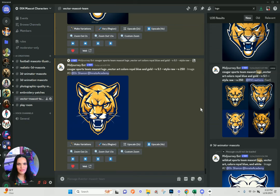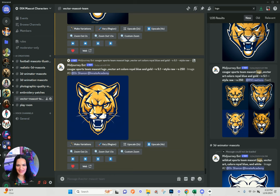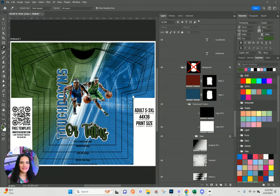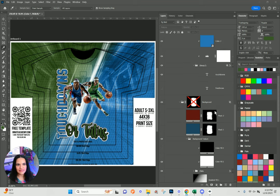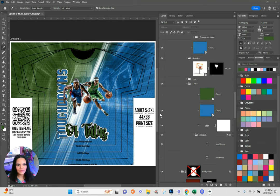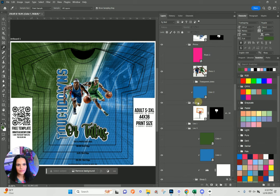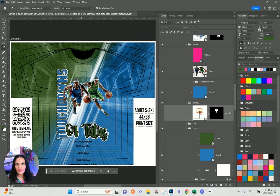To grab some logos, I went to our AI in Action class number 004, where we created thousands of graphics of mascots and logos, embroidery patches all dealing with schools. I'm going to bring a couple of those in as accents, so I'll go to my accent folder.